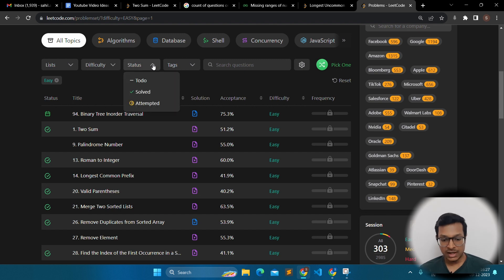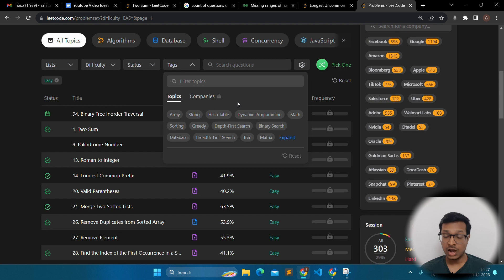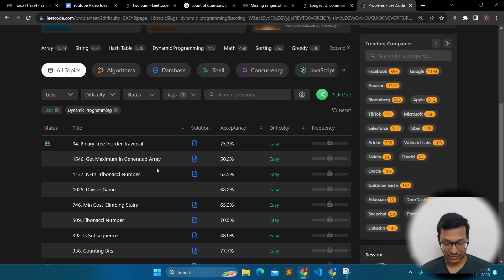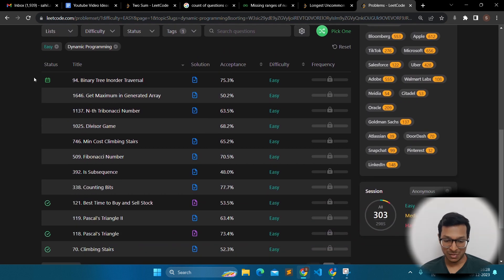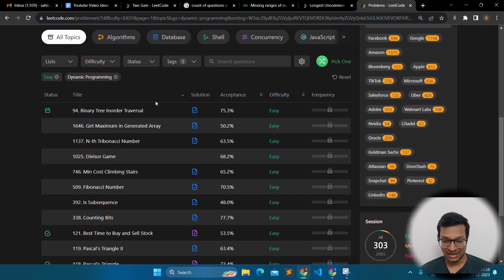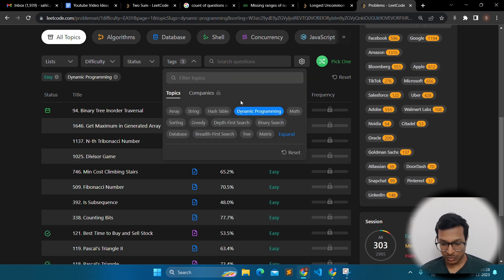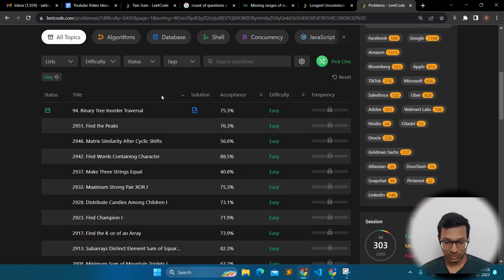You can filter by status — if you have marked some questions as to-do, you can view all those questions. You will have solved problems and attempted problems. Then you will have tags. If you think you are weak in dynamic programming, you can filter the problems based on those tags and get dynamic programming problems. Obviously, there won't be many easy DP problems — everyone knows it is a difficult topic.